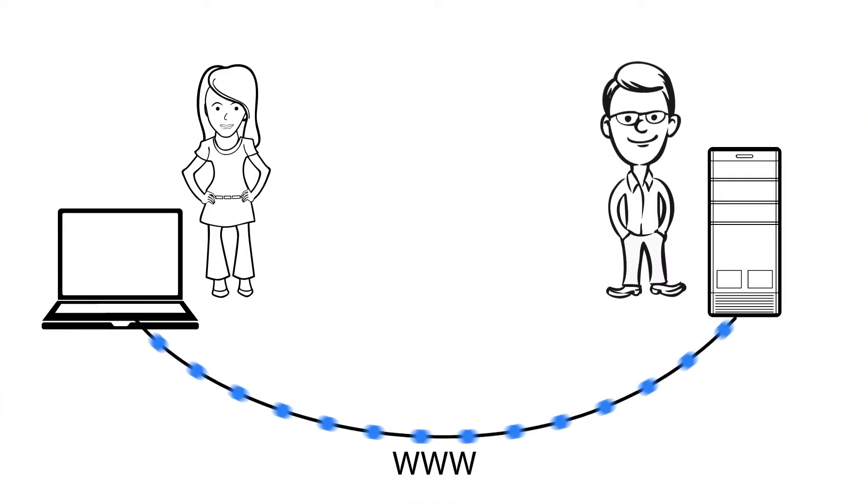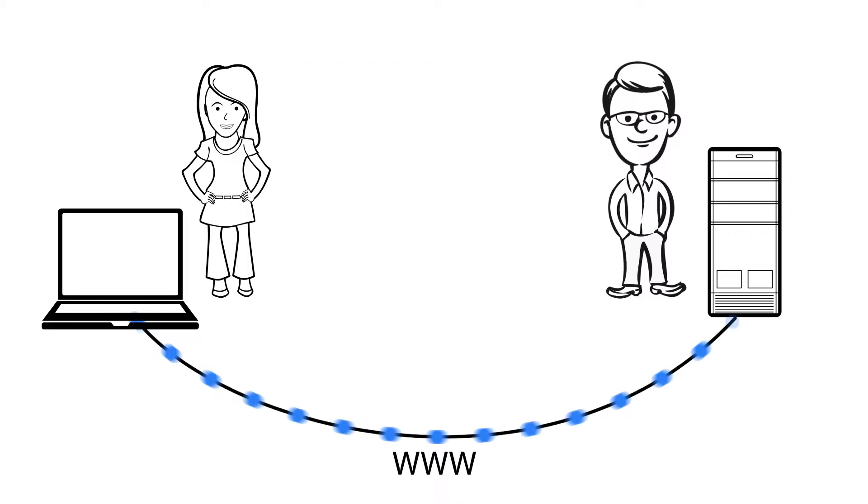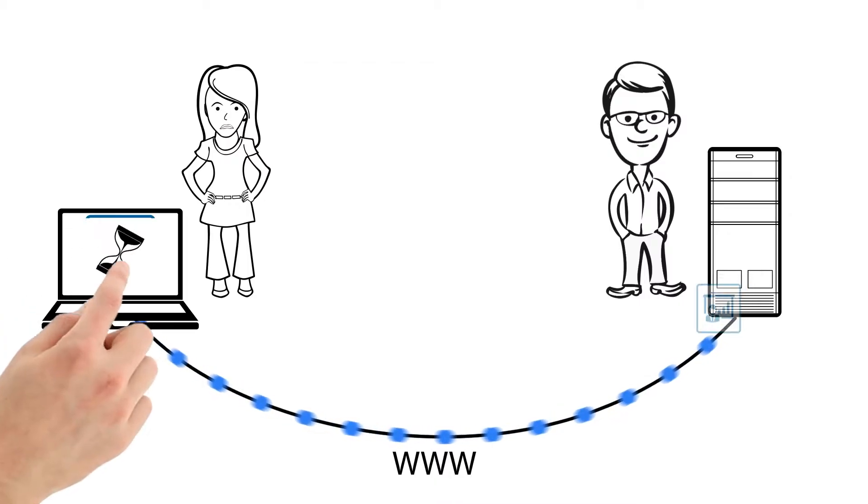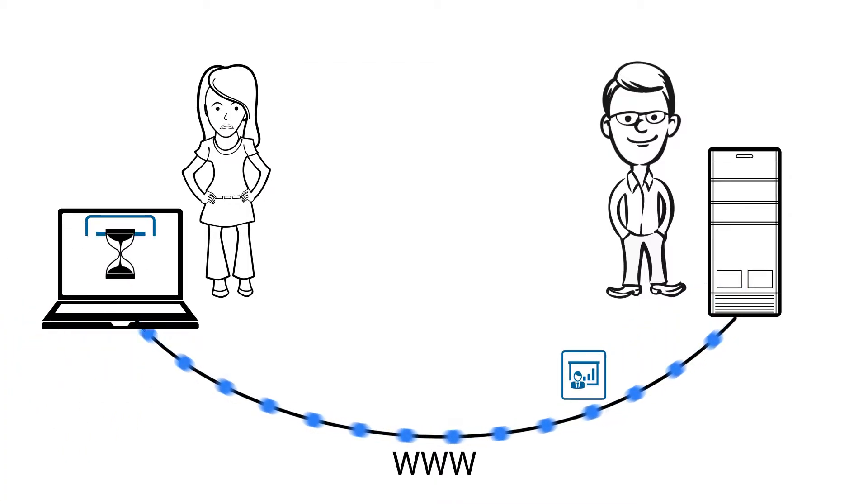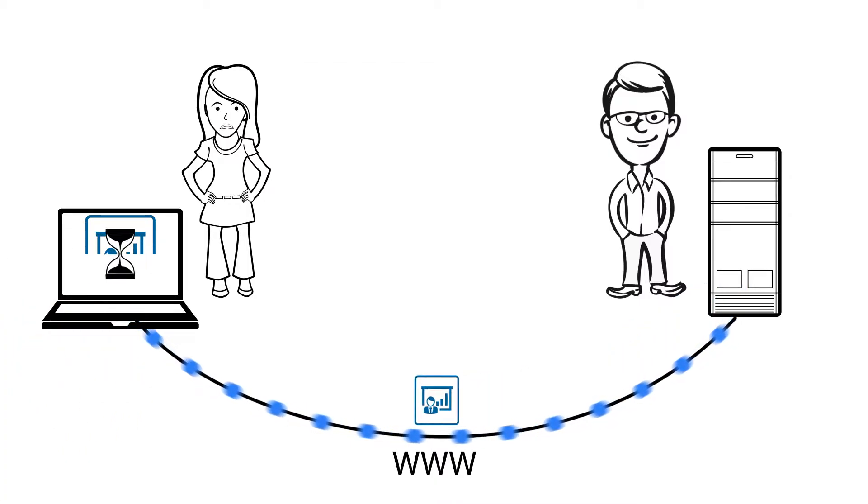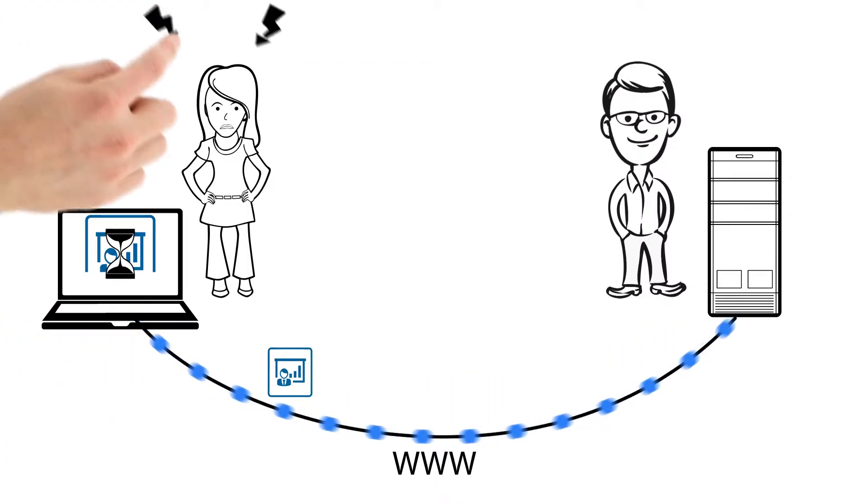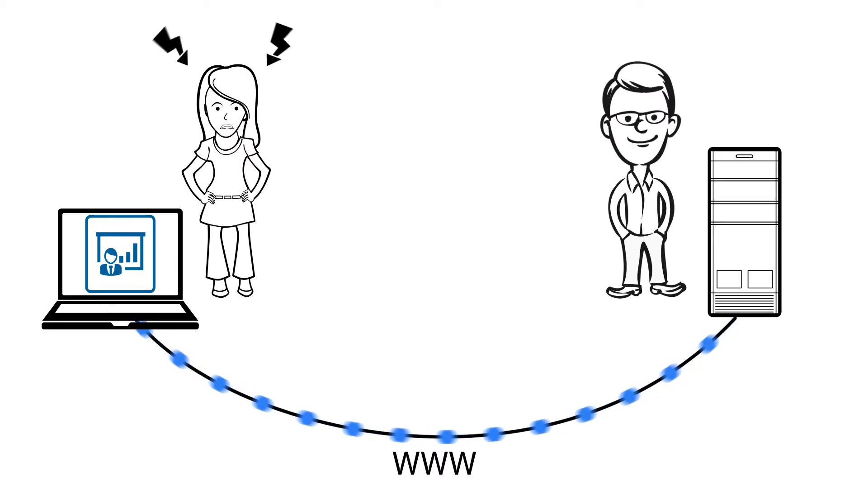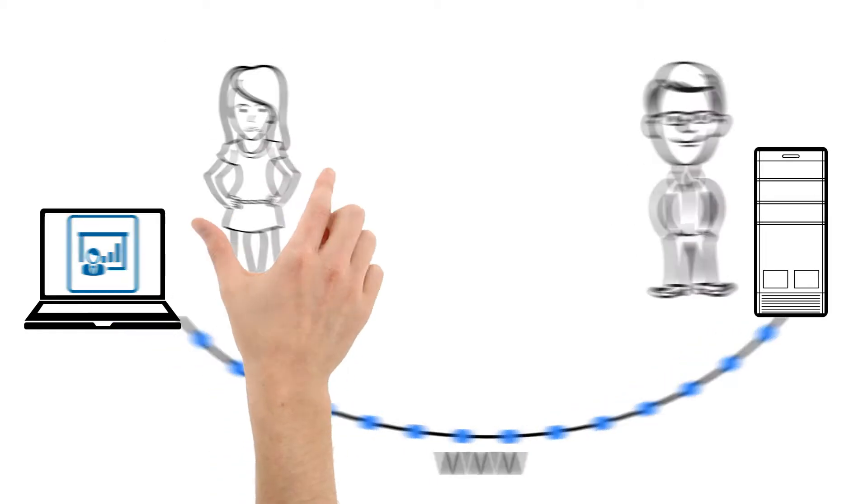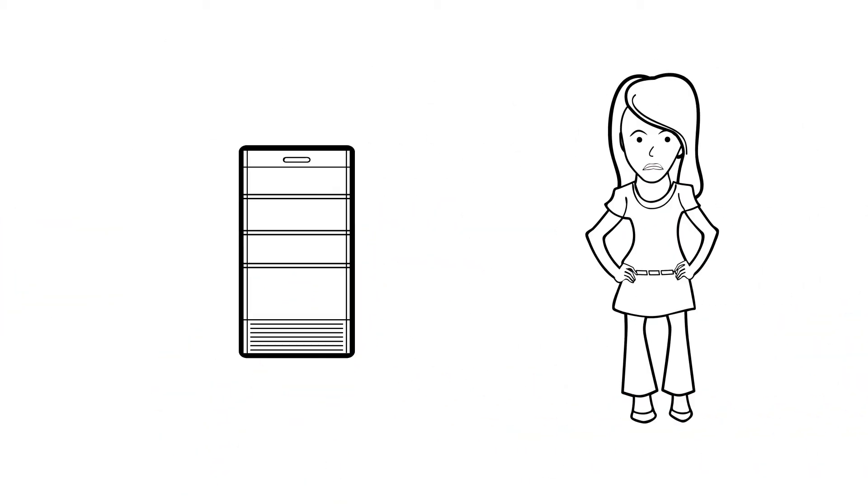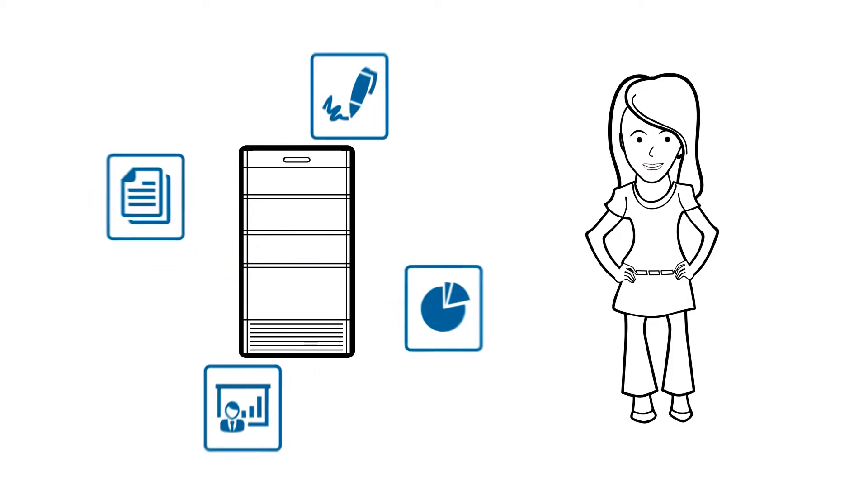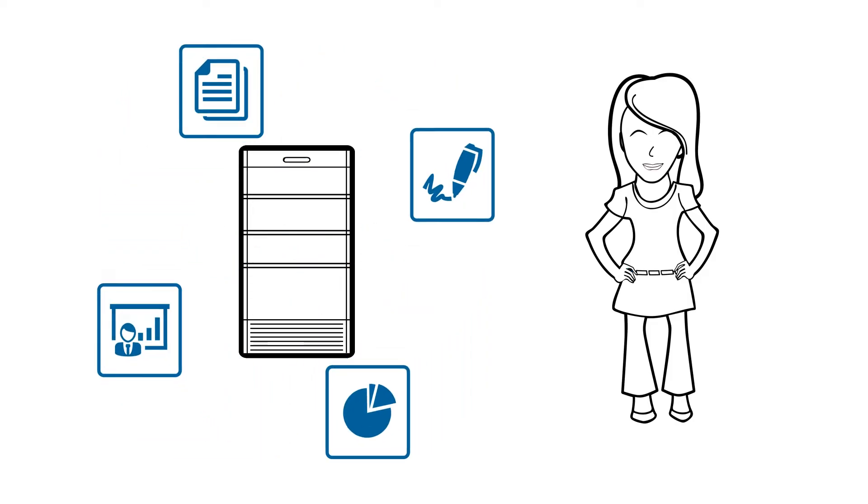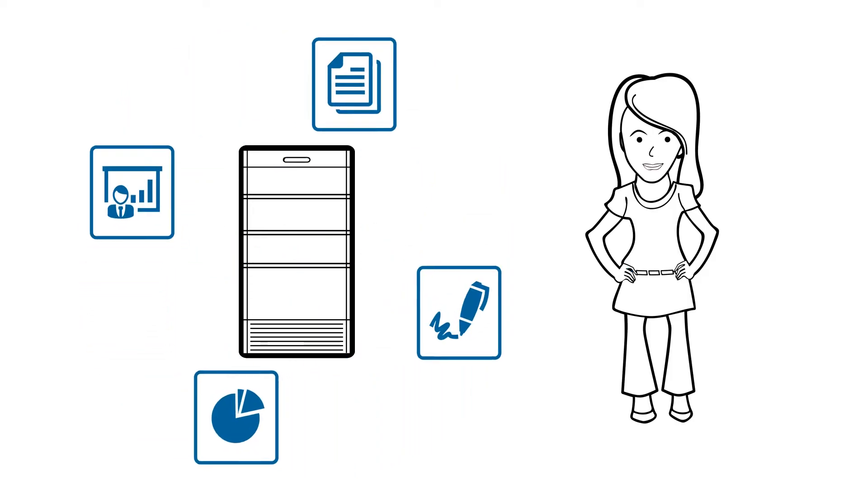Unfortunately, Jane's internet connection is very slow, and opening and saving files has become increasingly frustrating for her and impacts her productivity. For faster access, Jane needs to stop working off a central server and requires file replicas to be available on her local server.